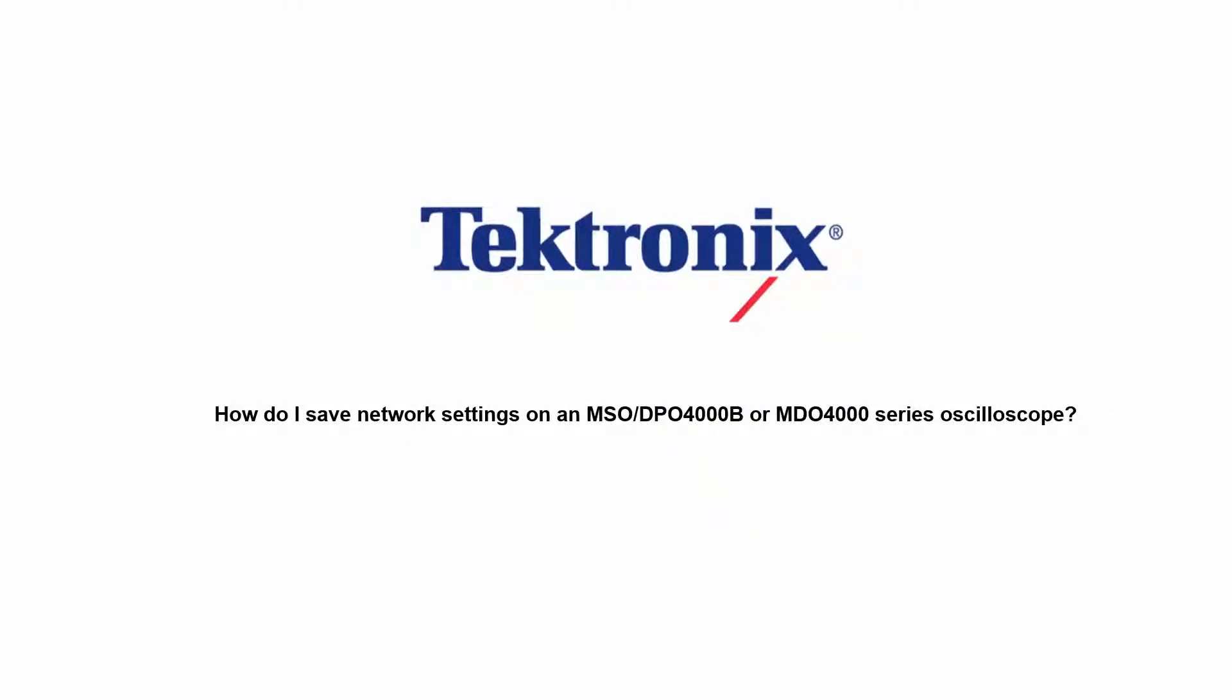Hello and welcome to Tektronix. Today I'm going to walk through the correct procedure for configuring the LAN settings on an MDO 4000 series oscilloscope. This guide also applies to the MSO DPO 4000 series oscilloscopes as well.